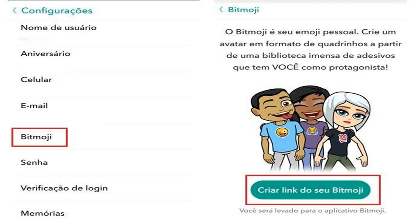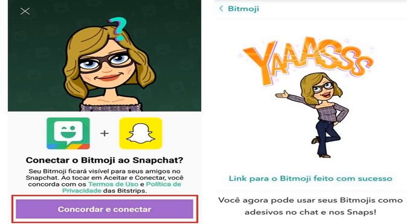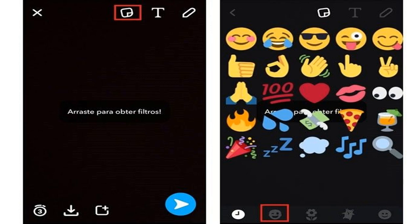Step 5: Choose the Bitmoji you want to apply — the sticker will appear on your photo or video. If you want to adjust the size or angle, tap with two fingers and make the necessary adjustments. You can also drag it to place it on the spot you prefer. Tap the screen to make any further changes you want.